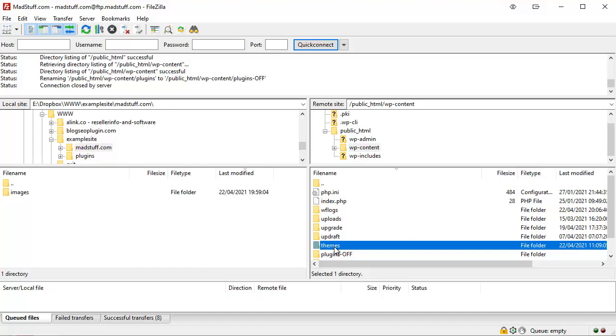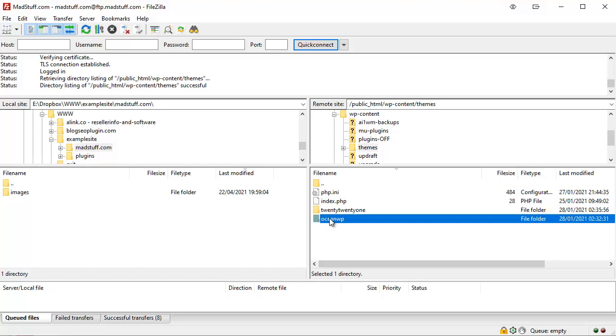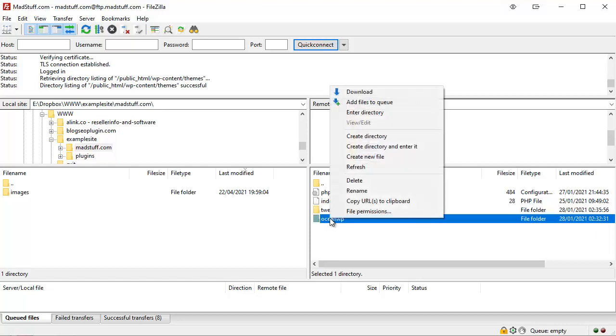So what we're actually going to do is open up our themes folder, and inside there we're going to find the theme that we're using, which in this case for this blog would be OceanWP.